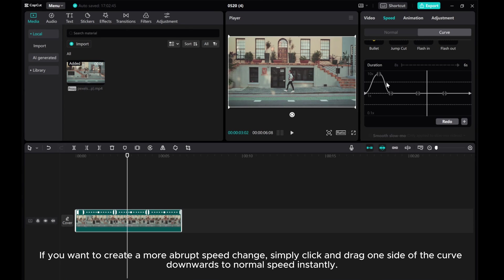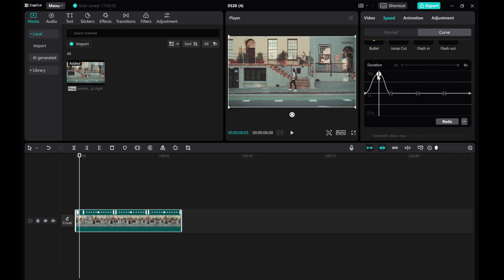If you want to create a more abrupt speed change, simply click and drag one side of the curve downwards to return to normal speed instantly.